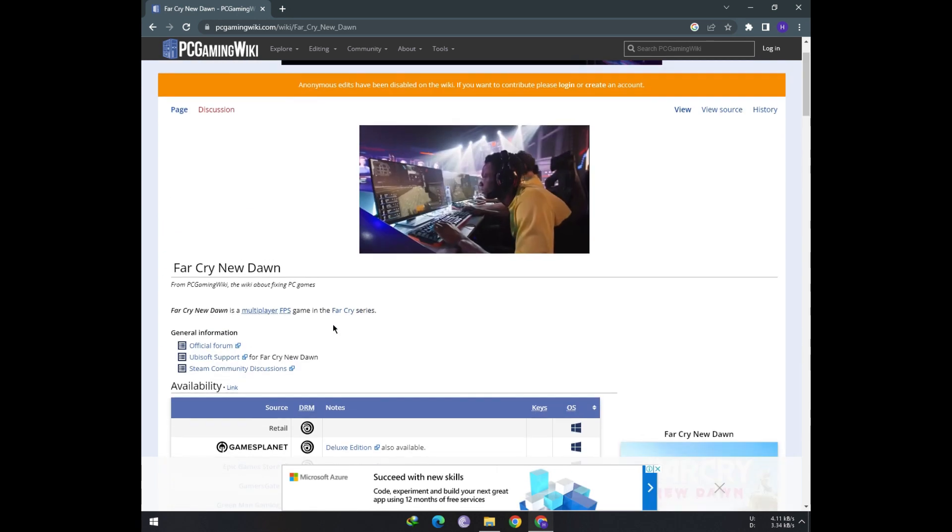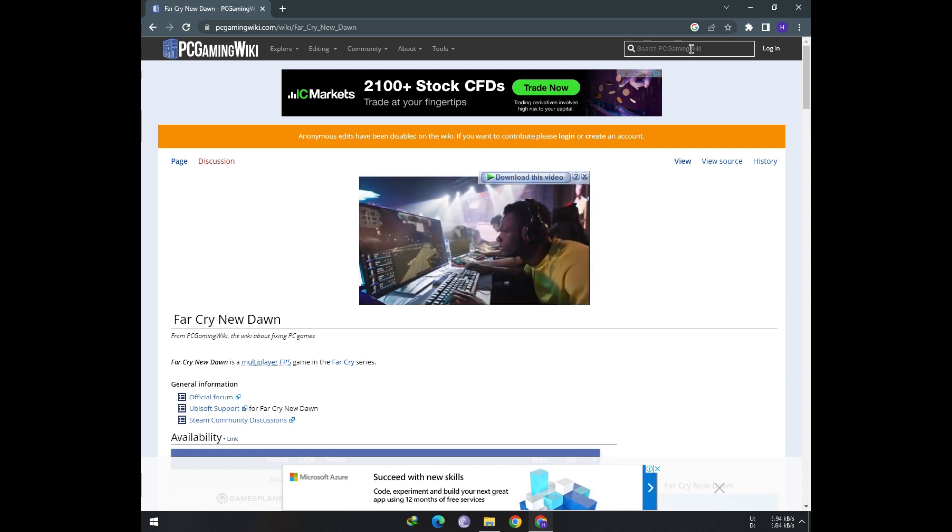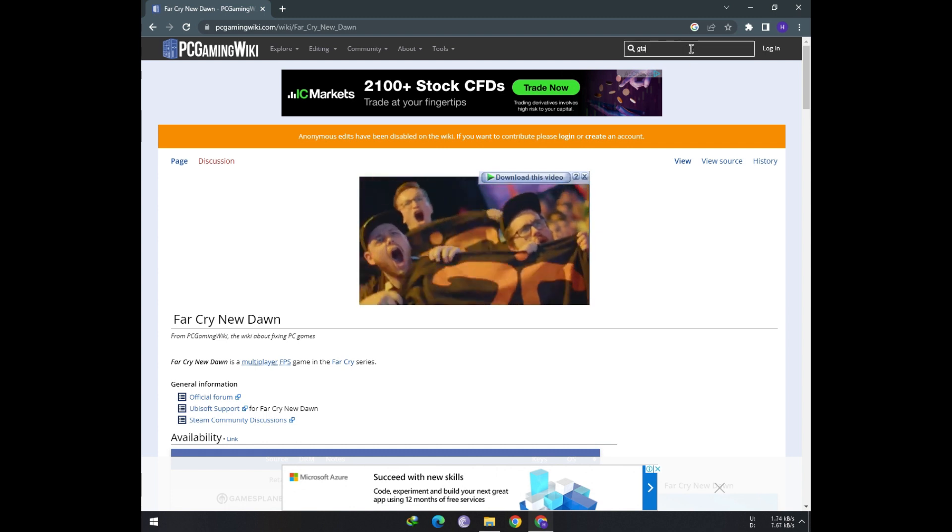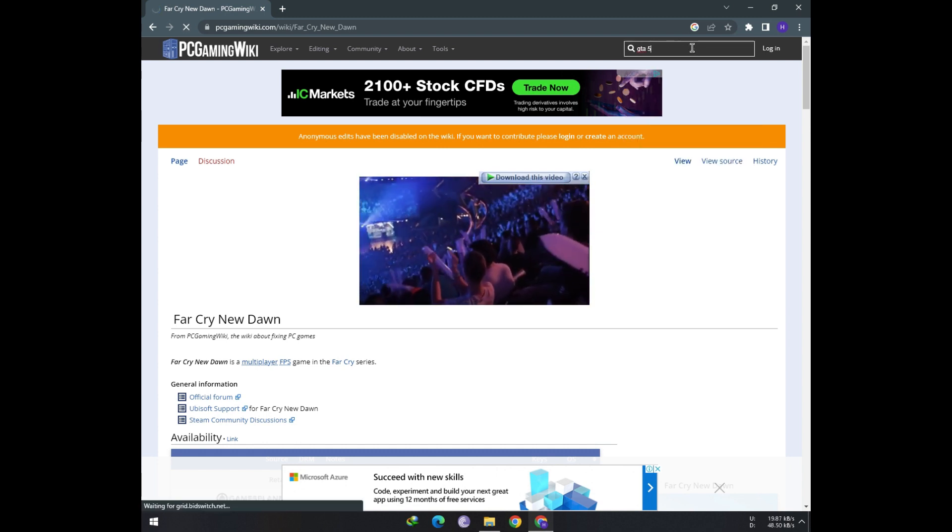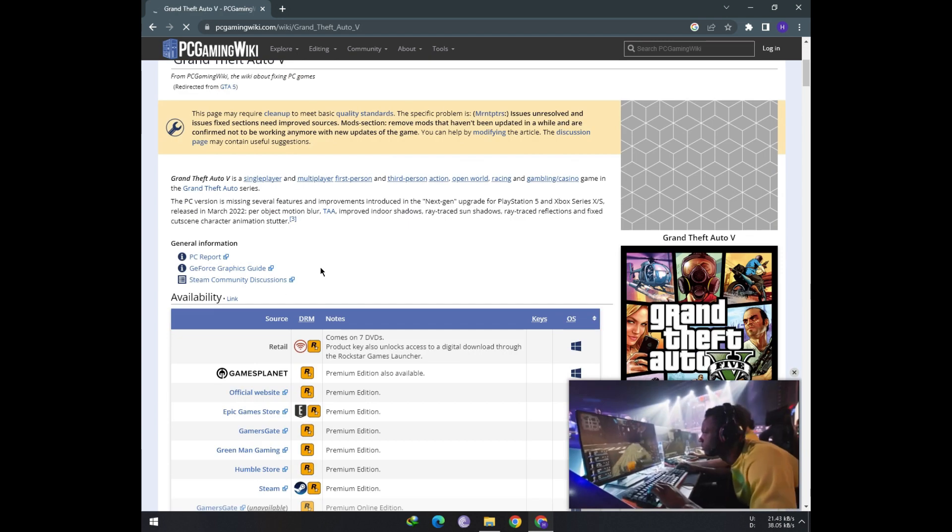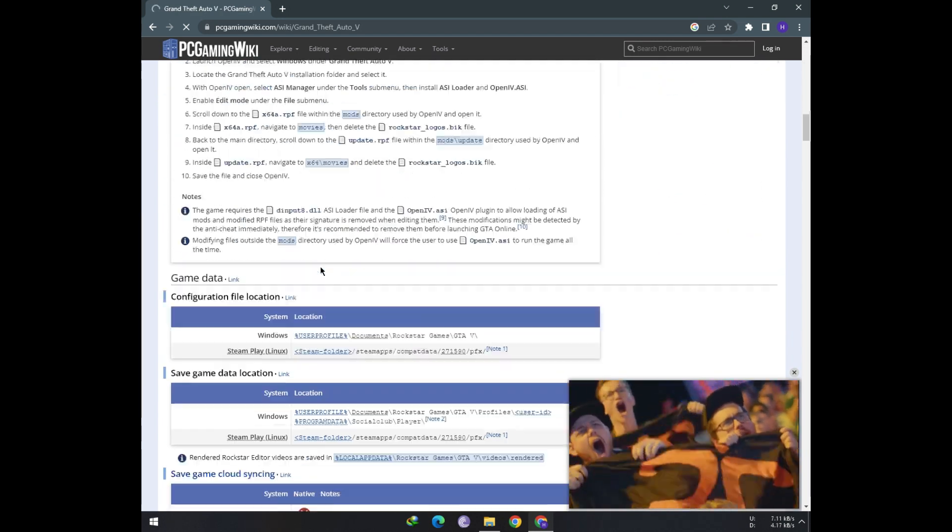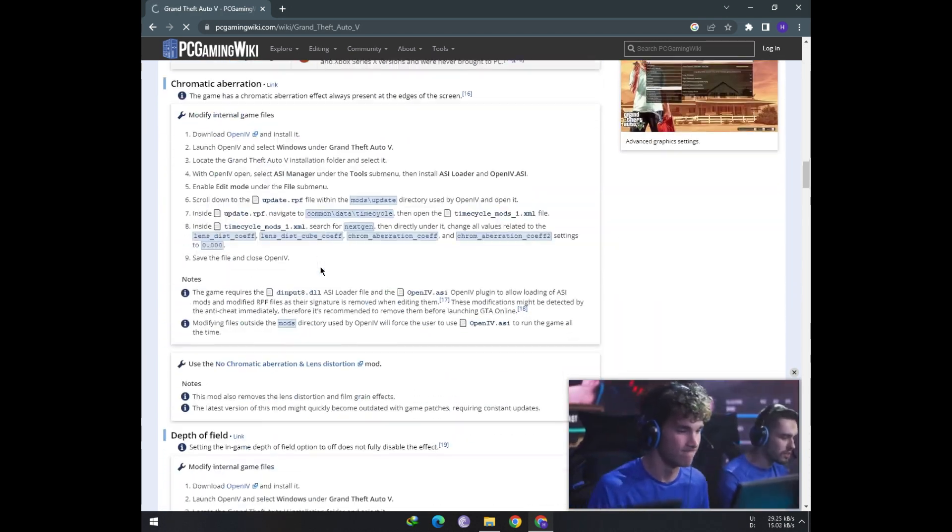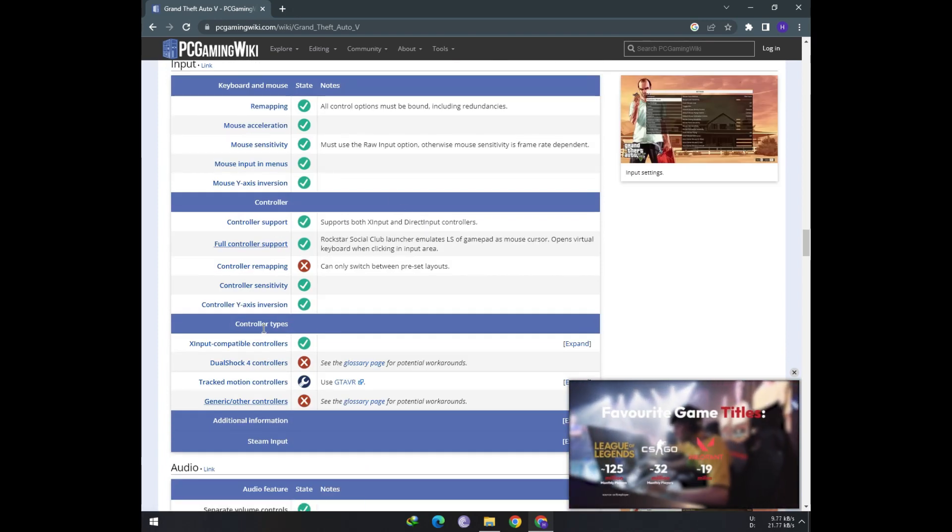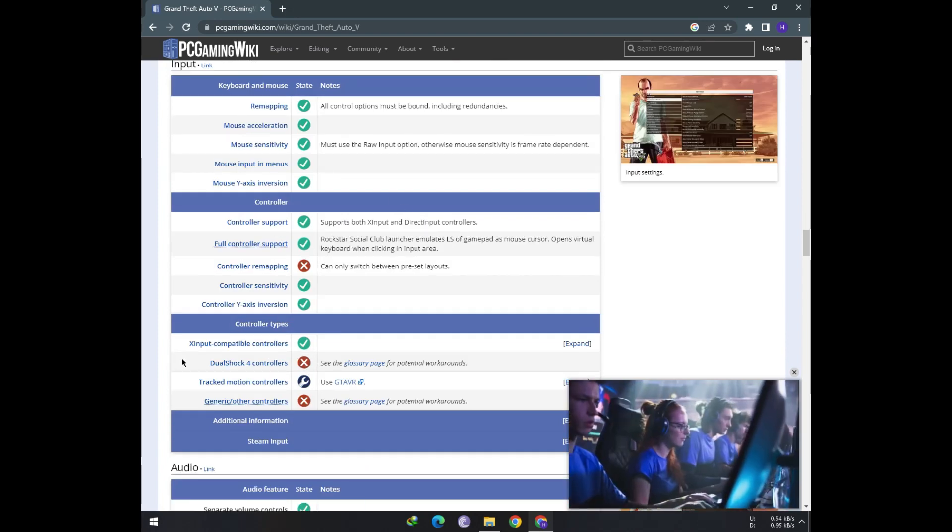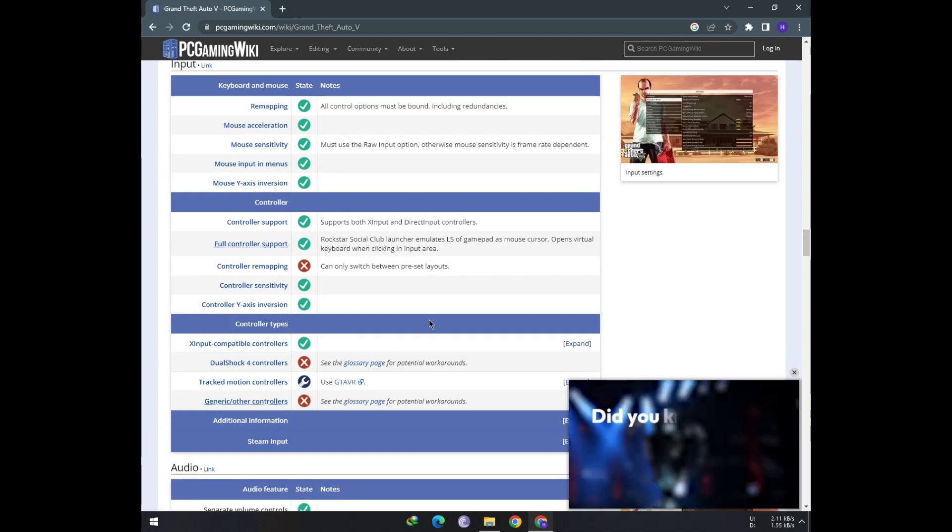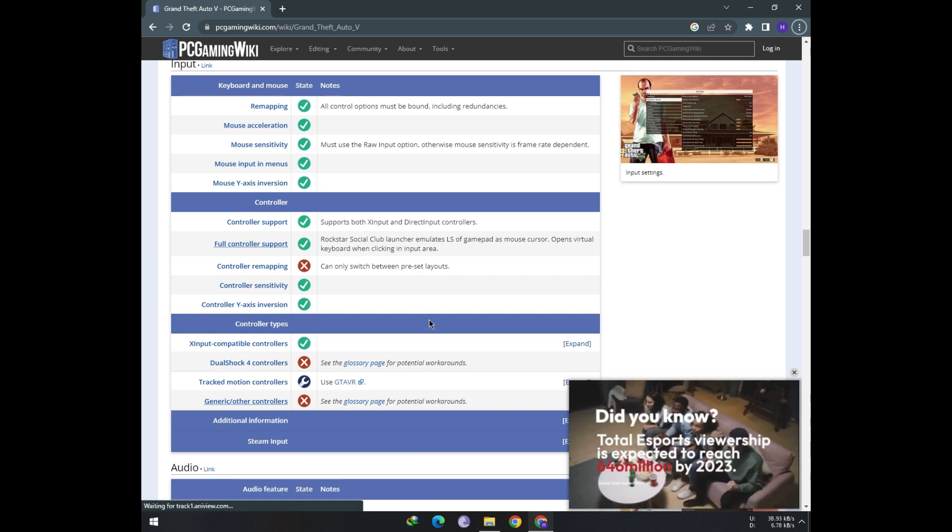Whereas in case of other games like KTF5, the results are not the same. Here under controller support tab, you are not going to see a tick mark, instead there is a cross. So you wouldn't be able to use DS4 controller in this game and hence not light bar pass-through mode.